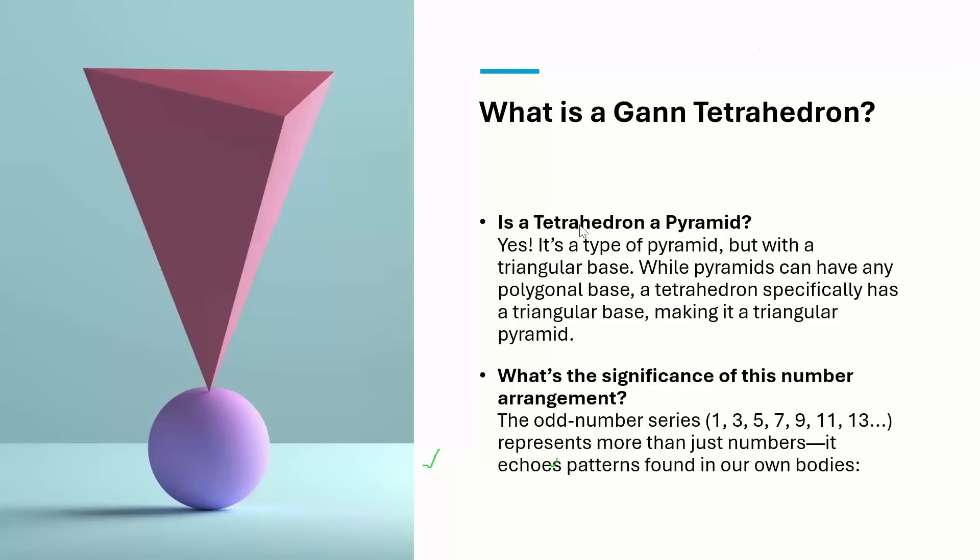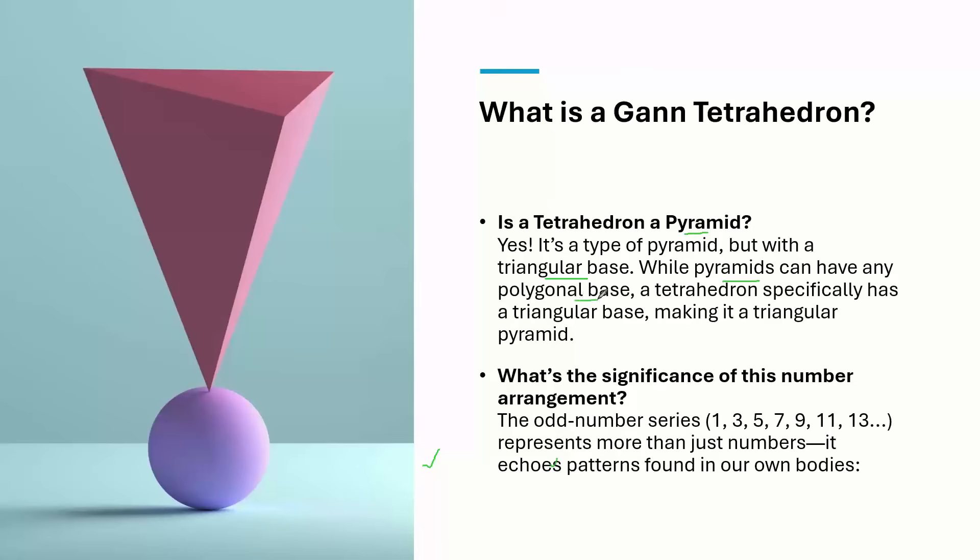So now question comes, is a tetrahedron a pyramid? No. Tetrahedron is not a pyramid. It is a special pyramid. It is a pyramid of triangular base. Normal pyramids are having polygon as a base. However, this is a special pyramid having triangular base. So this is what the tetrahedron and the normal pyramid differs.